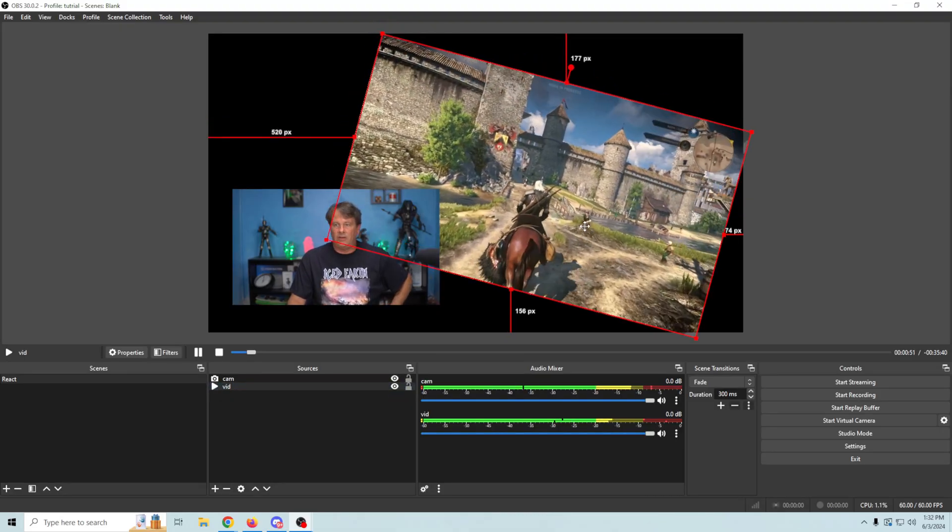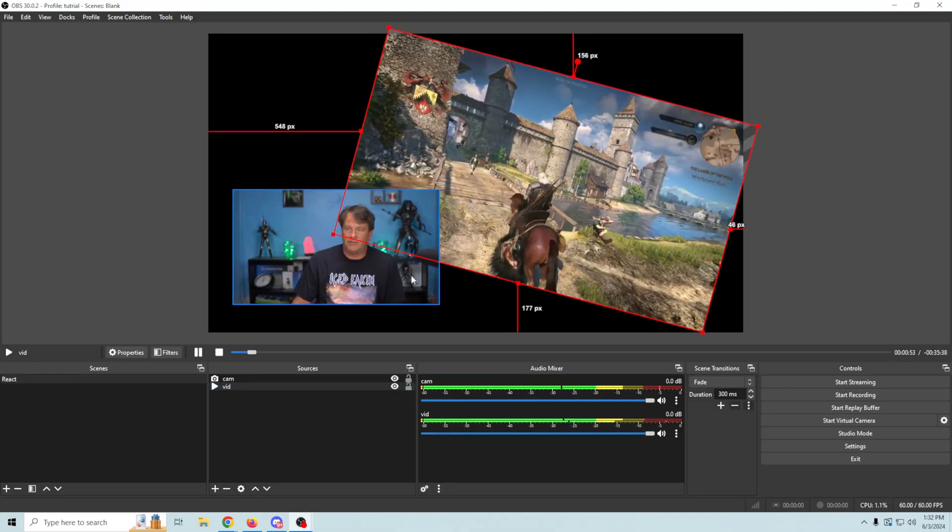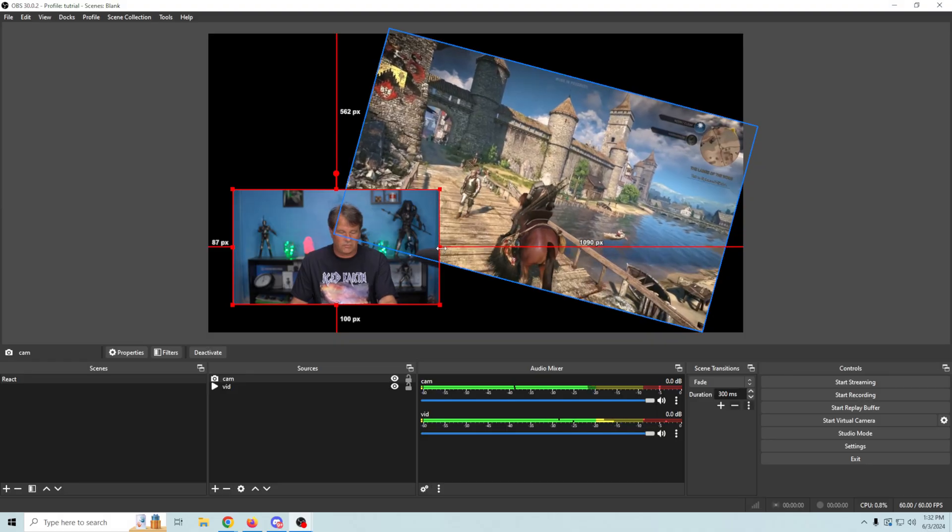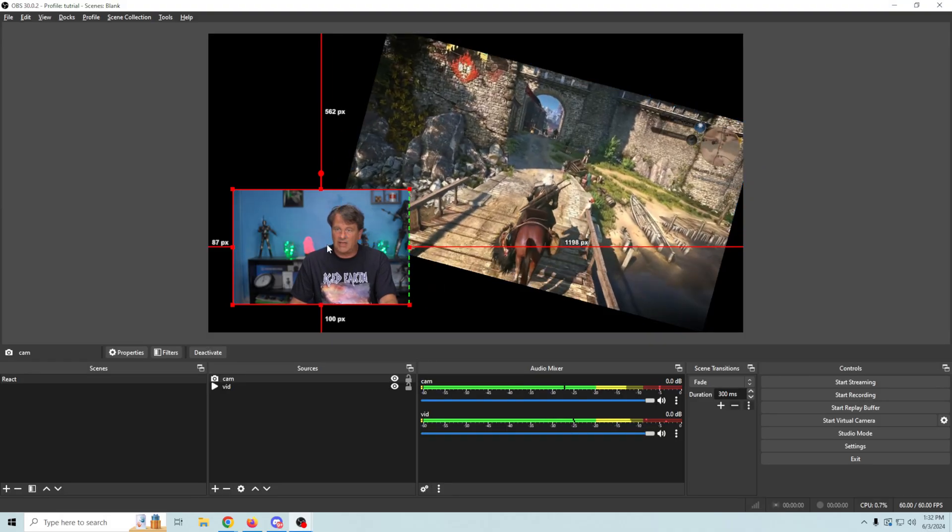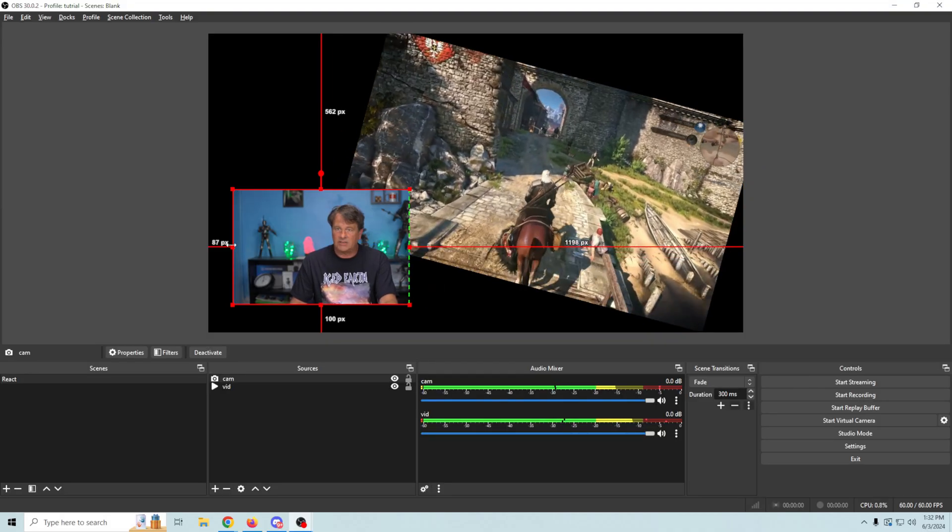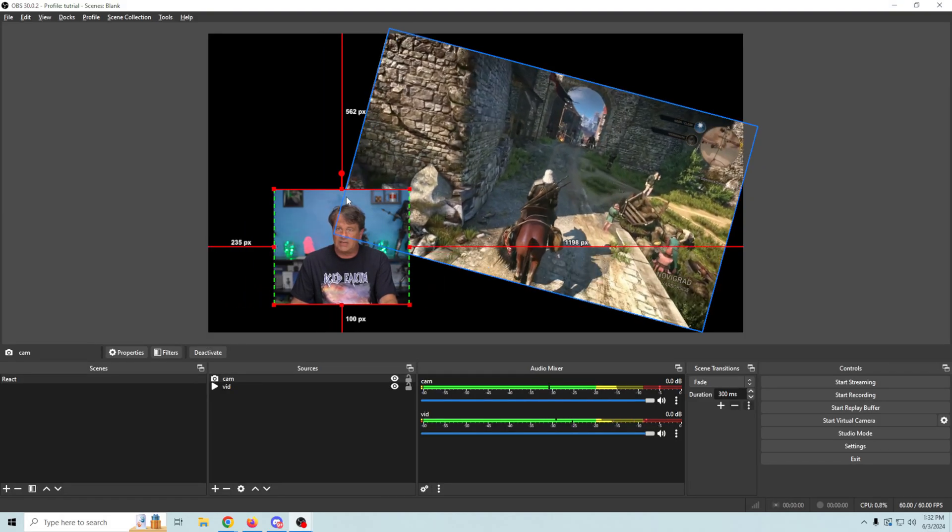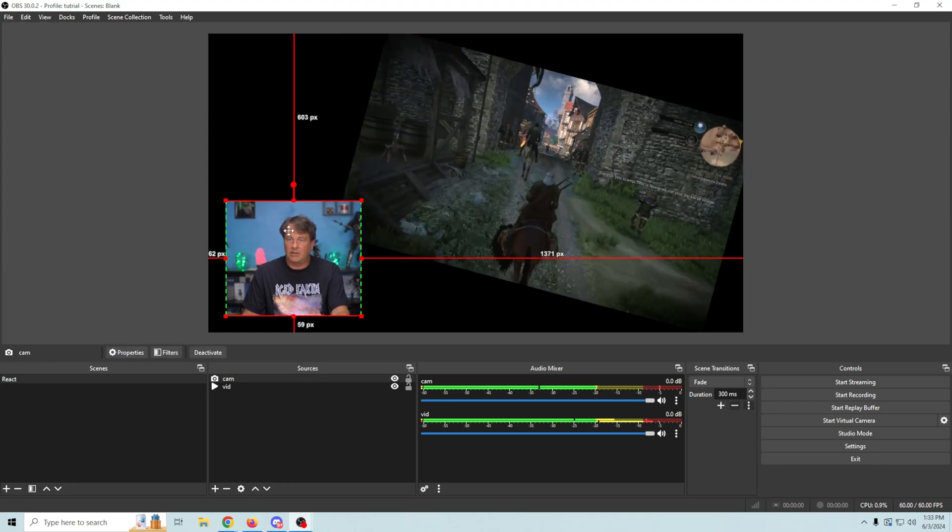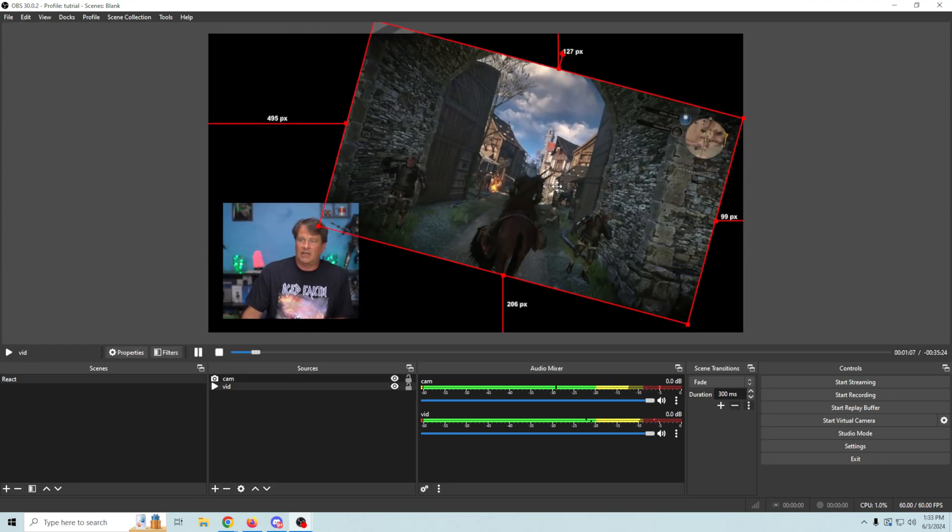Now you can beautify this up a little bit if you wanted to. The first thing we could do is crop our camera here to get us out of the way a little bit. So you hold down the alt key and just drag in the sides and now we can put this down so we're not blocking this.